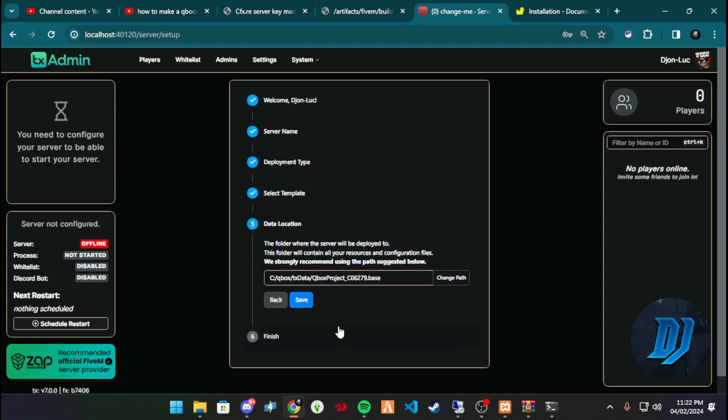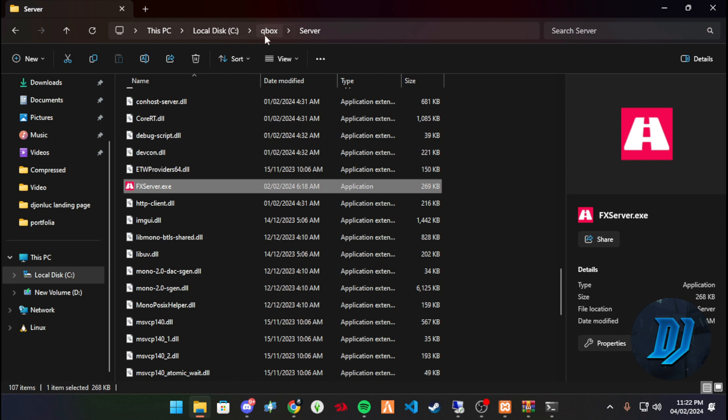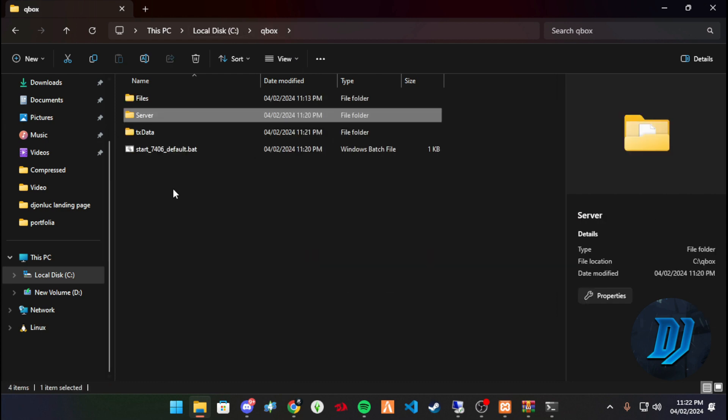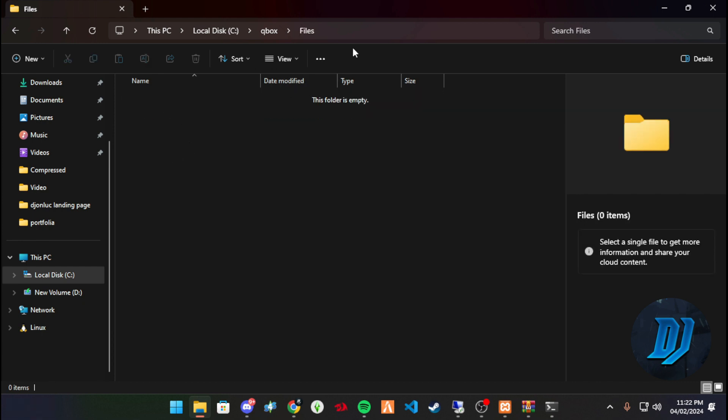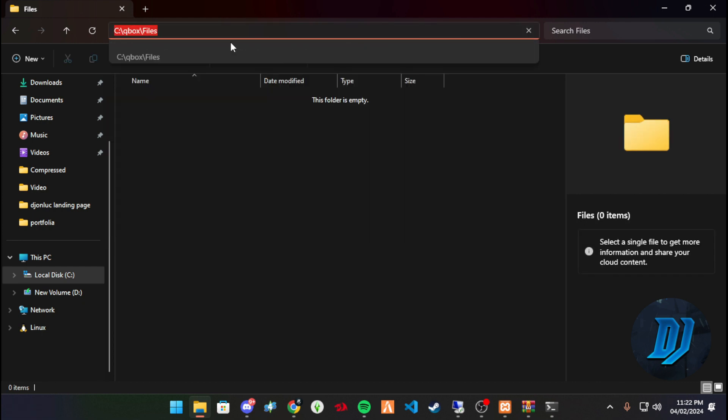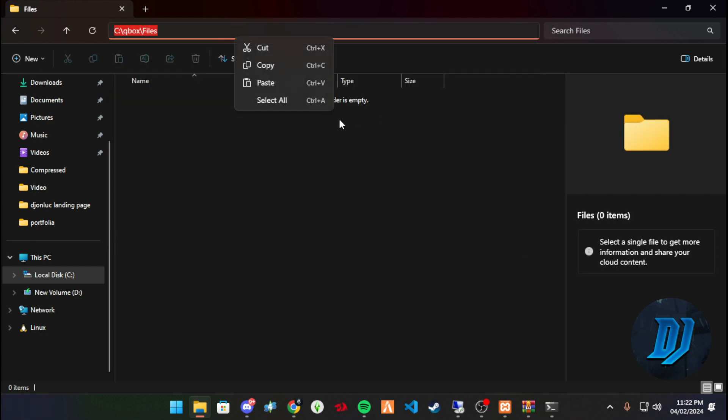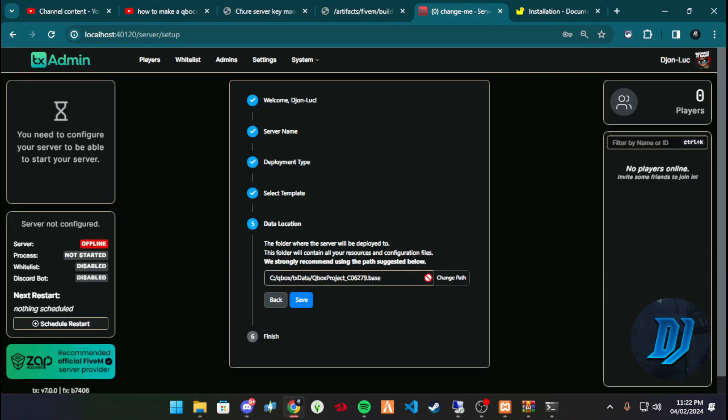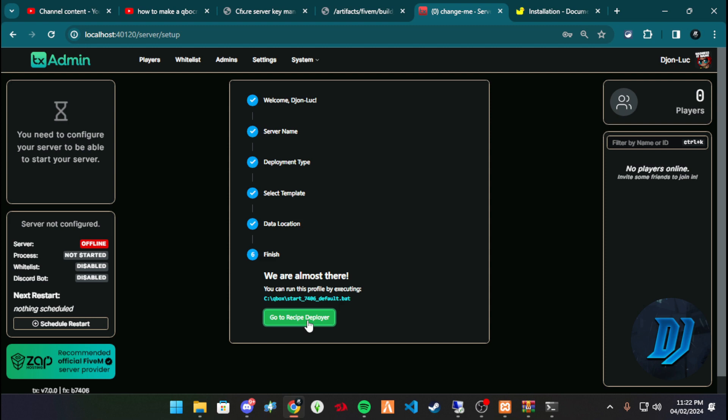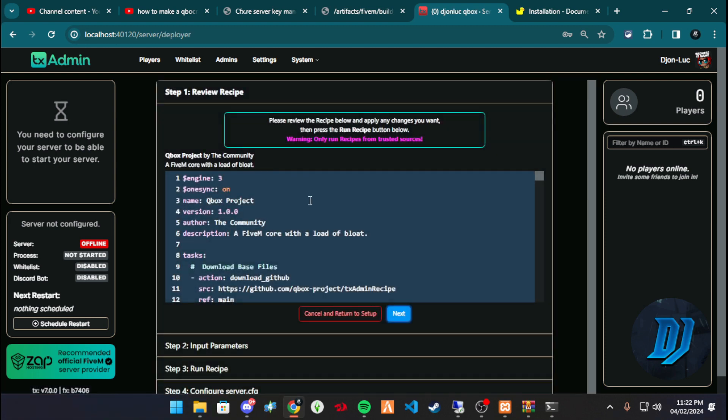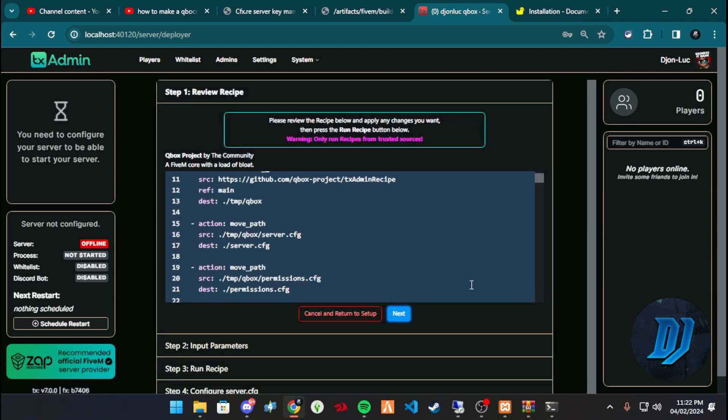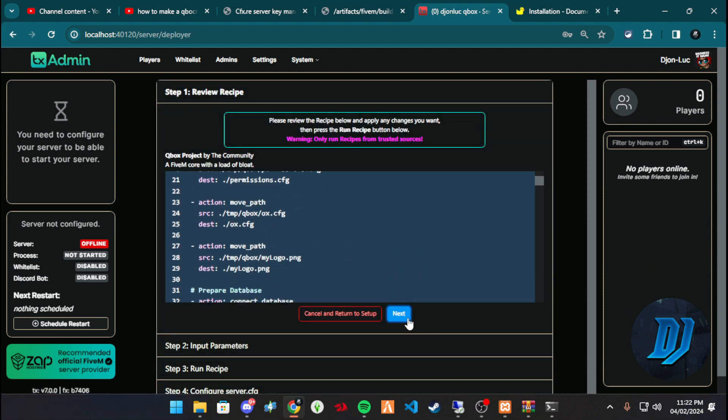Then head back to our deployment setup and we're going to paste it right there. We're going to hit next. And this is where it's going to ask us where do we want to deploy the resources. So before we do that, let's head back to our QBox file, and then we're going to look for Files within that same folder. Select the address bar and we're going to copy the address to that document. So we hit change path here, and we're going to paste it, hit save.